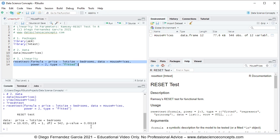model has correct functional form when including square fitted values in Ramsey reset test. As mentioned previously, notice that tests can include cubic and more fitted values powers, which would depend on your specific needs.